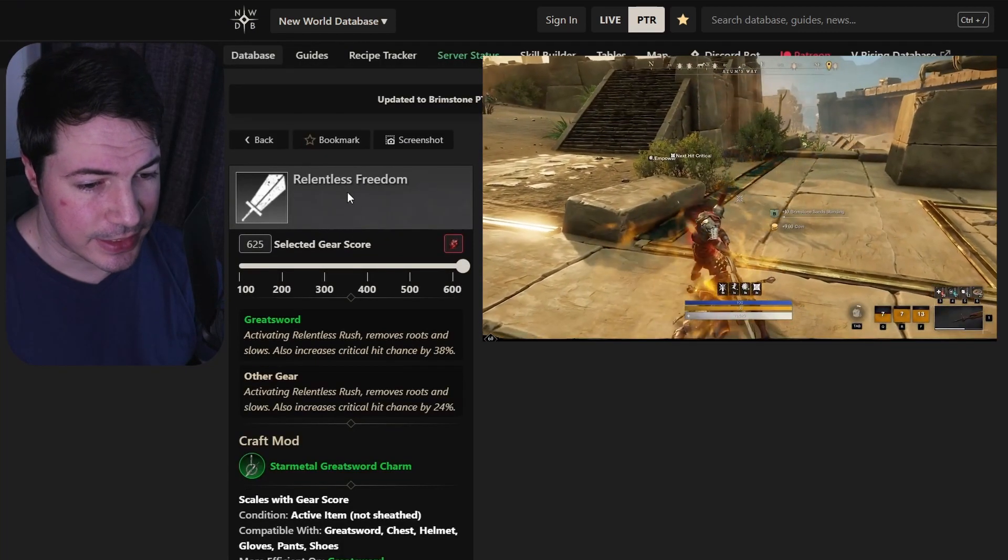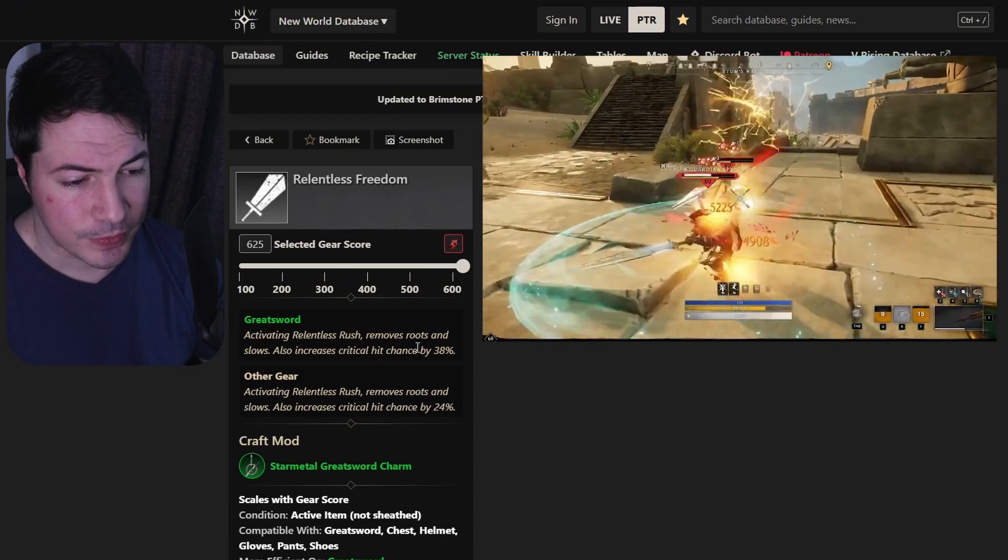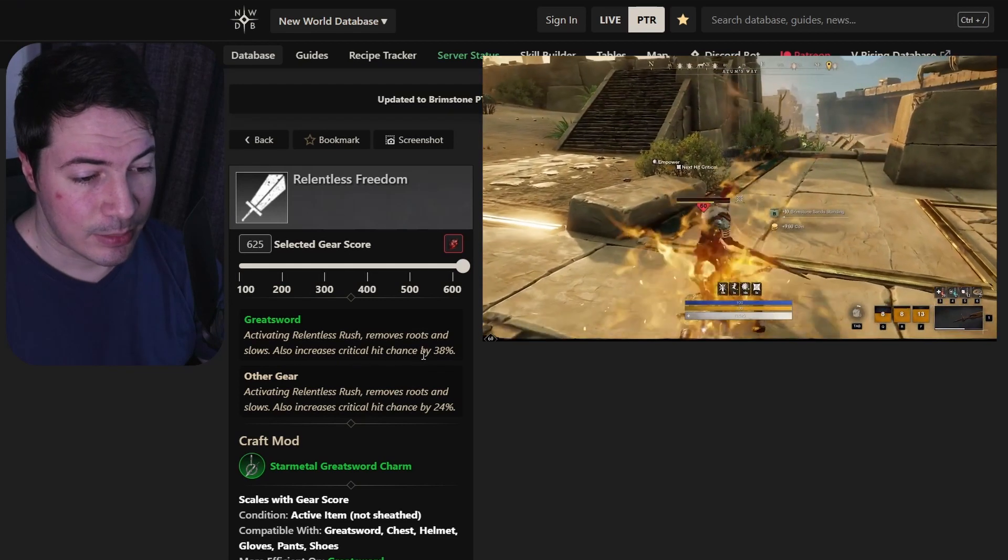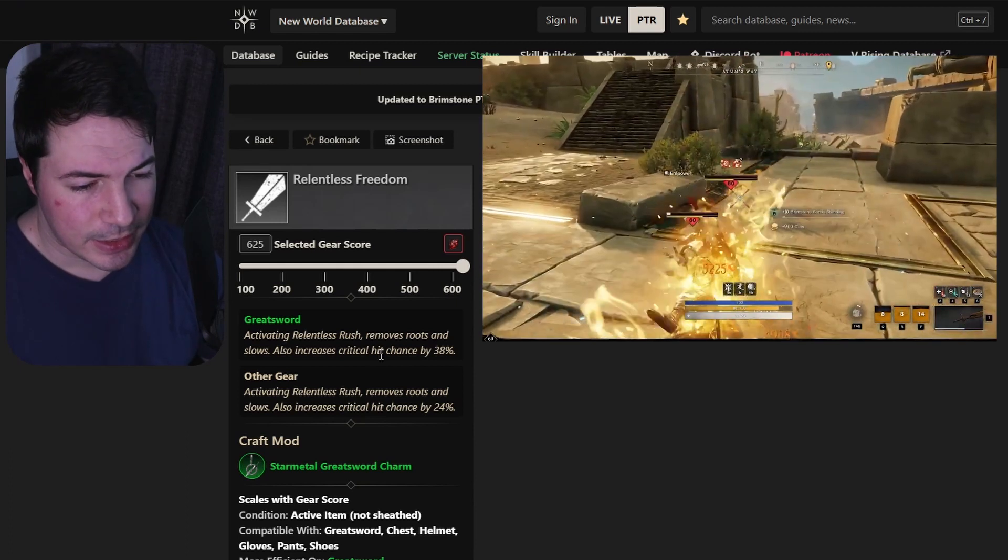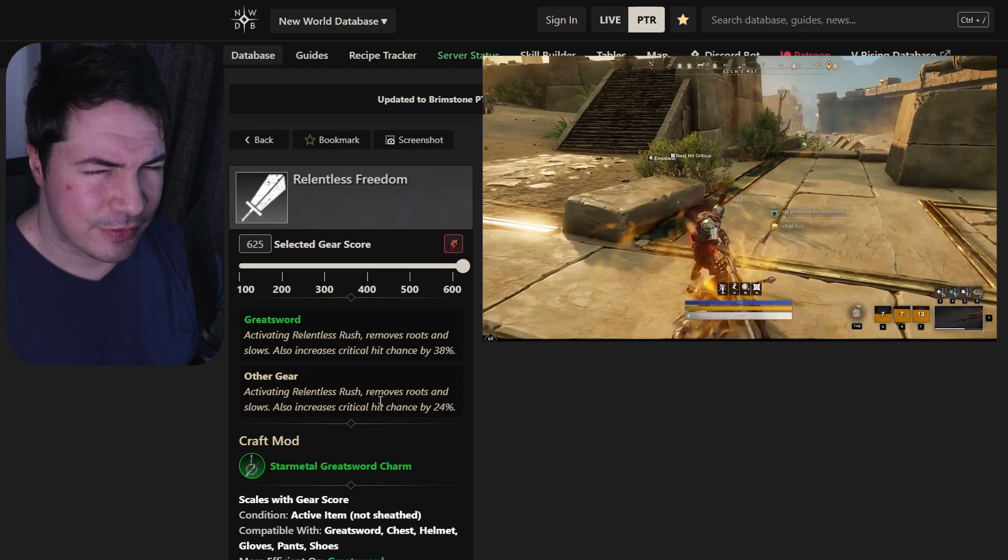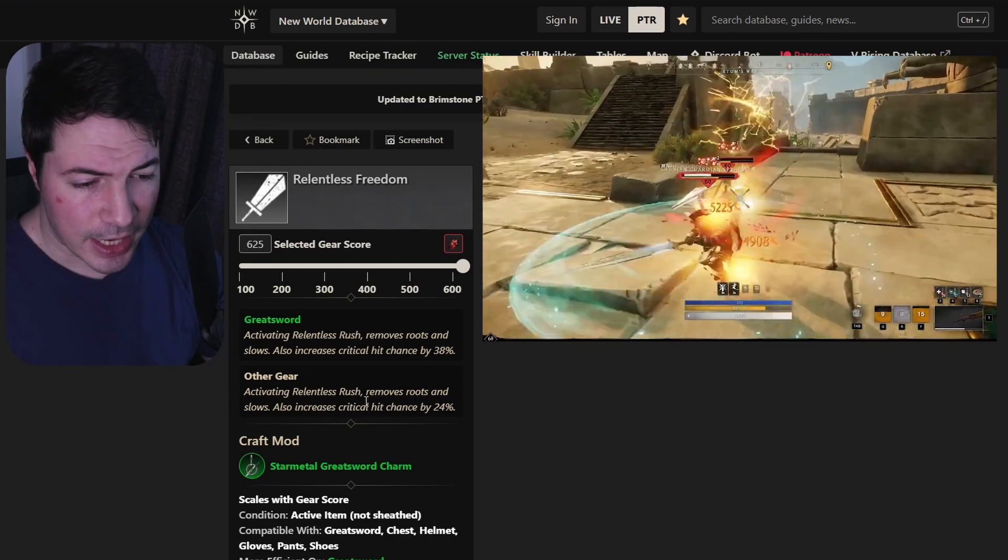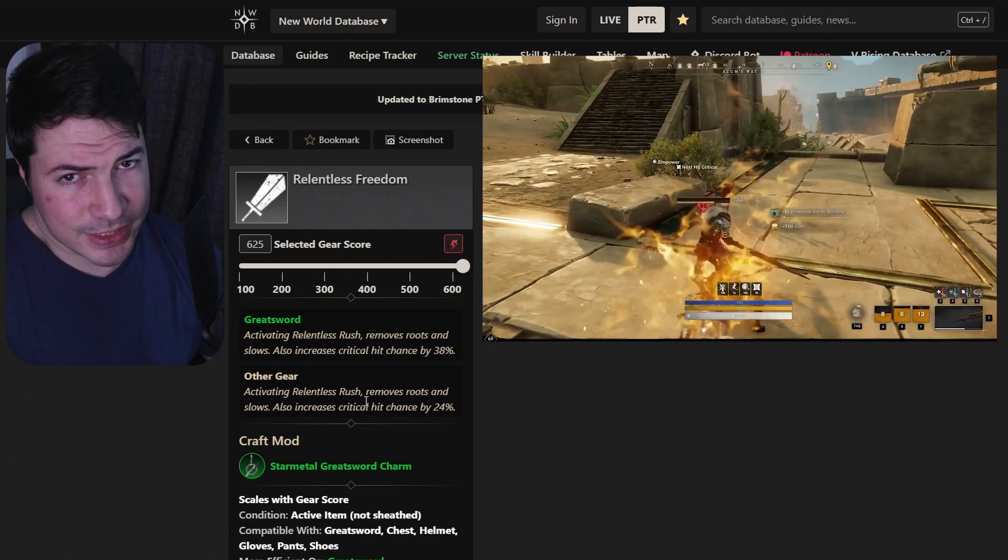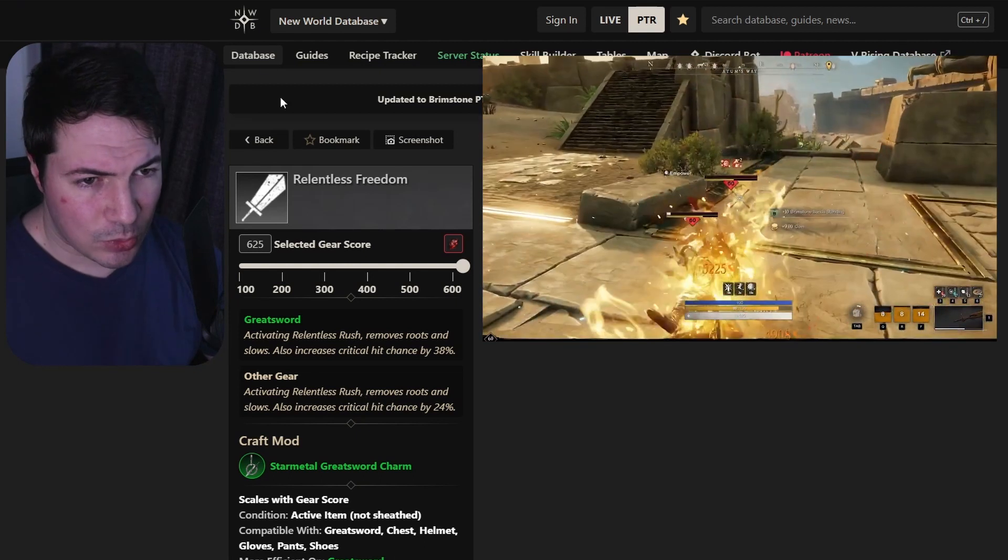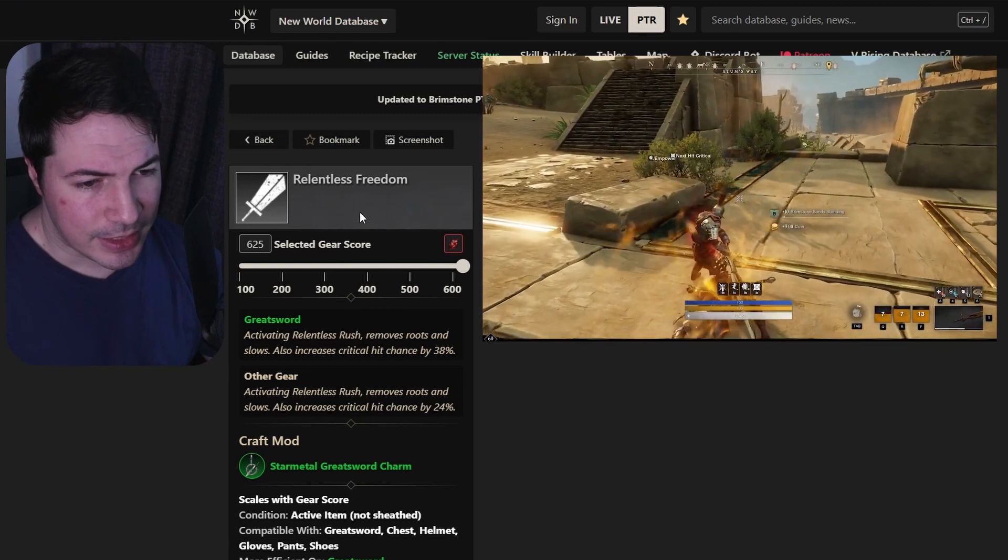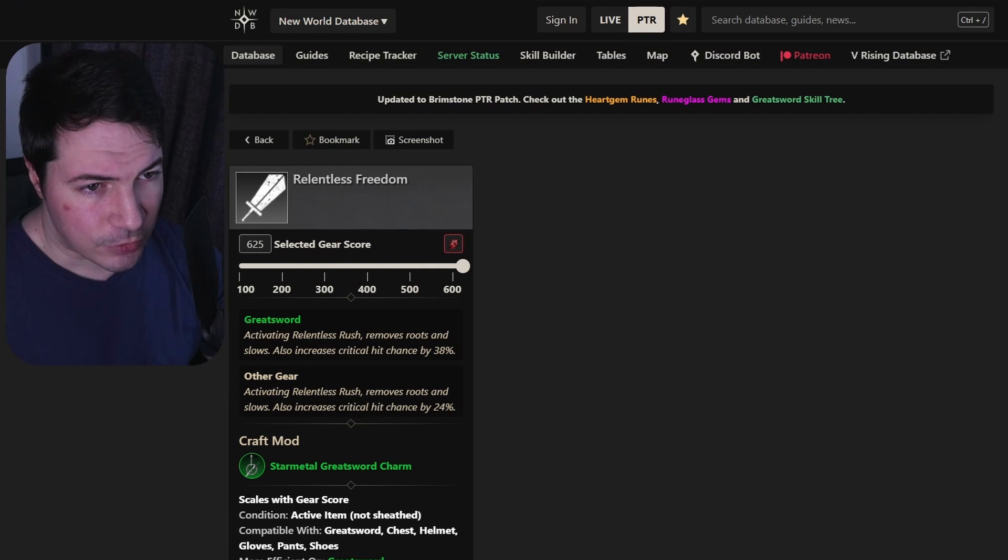Relentless Freedom. Activating relentless rush removes roots and slows, also increase critical hit chance by 38%. This is if it is on your weapon. But if it's on your armor, it's only 24%. I think this one is better on your armor. You mainly want to remove the roots and the slows to get away, or maybe you're just stuck and you want to do damage. This one is pretty good. I think this one is almost a must have as well as leeching crosscut with relentless freedom. Really good as well, at least for me.